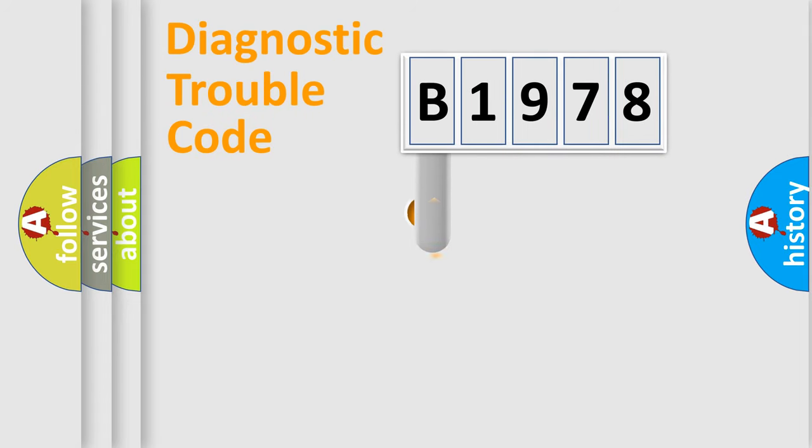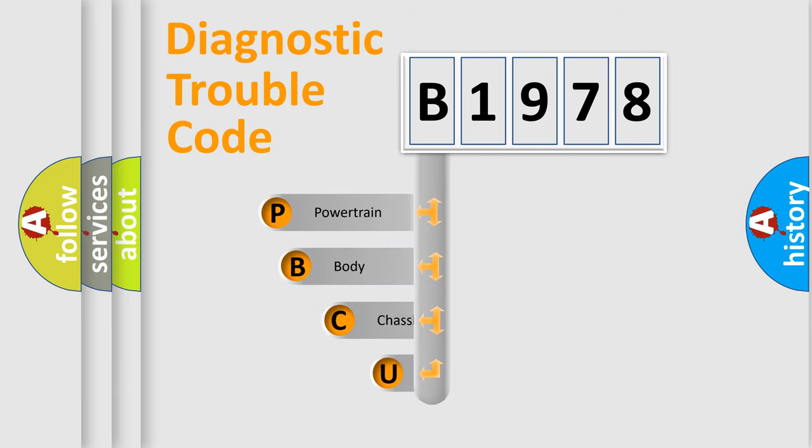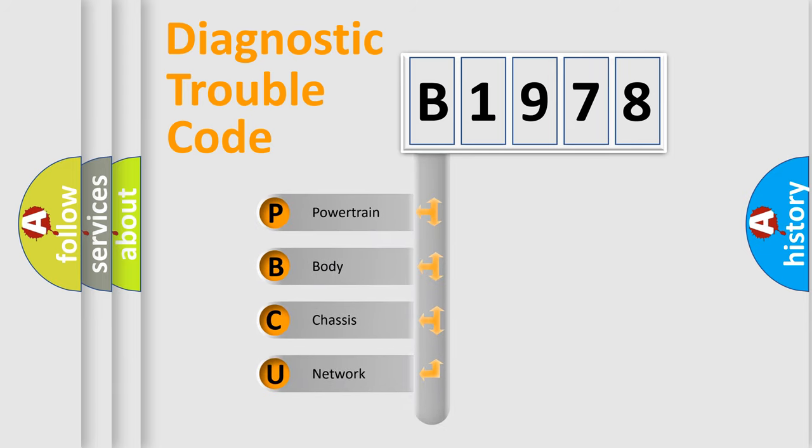First, let's look at the history of diagnostic fault code composition according to the OBD2 protocol, which is unified for all automakers since 2000.